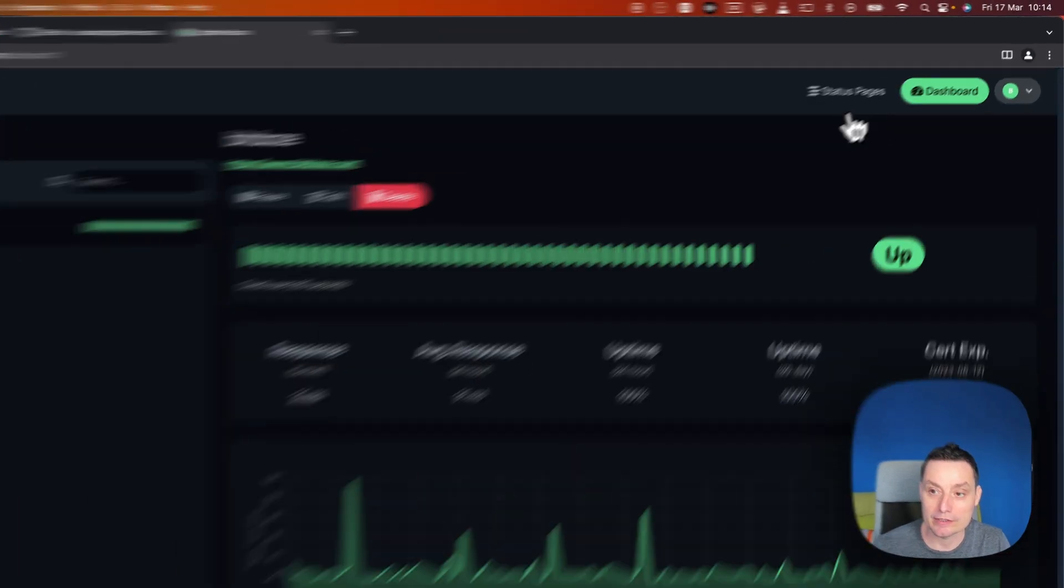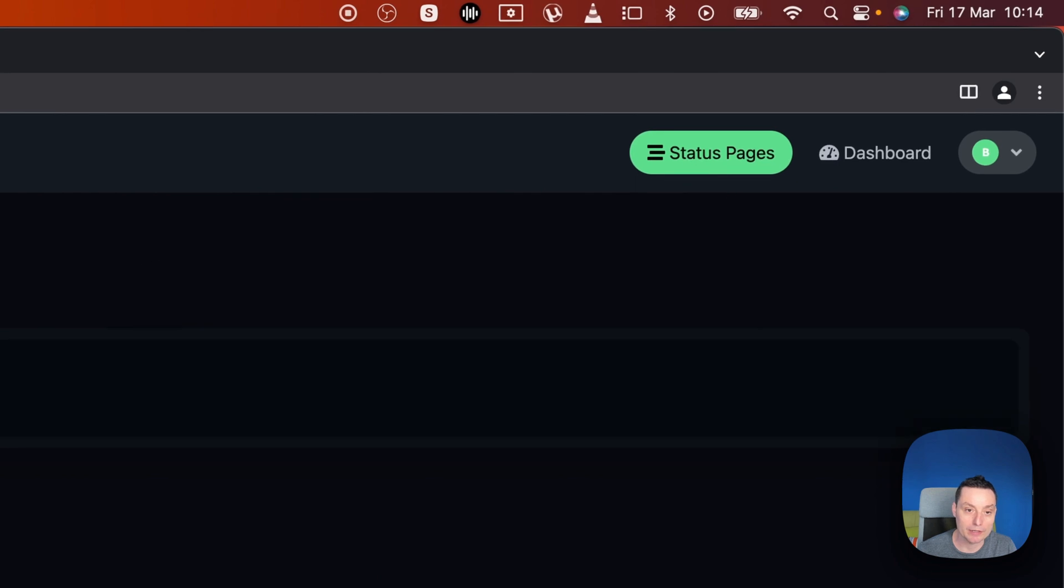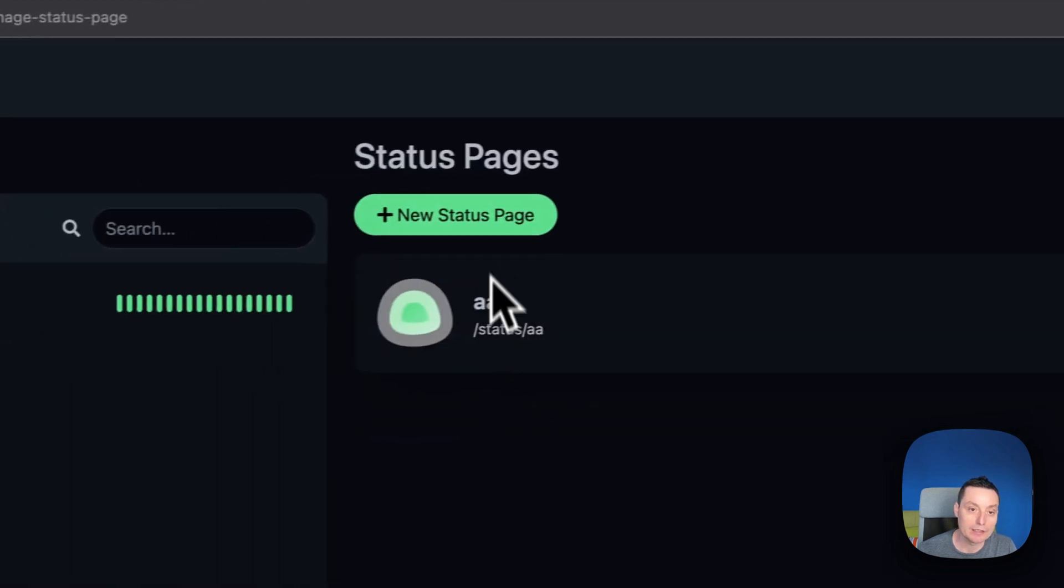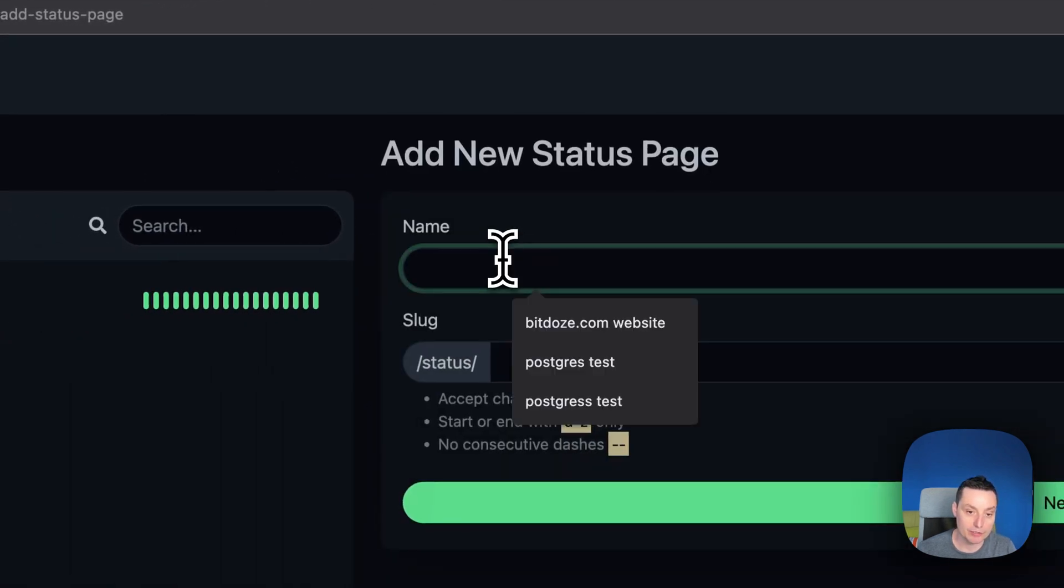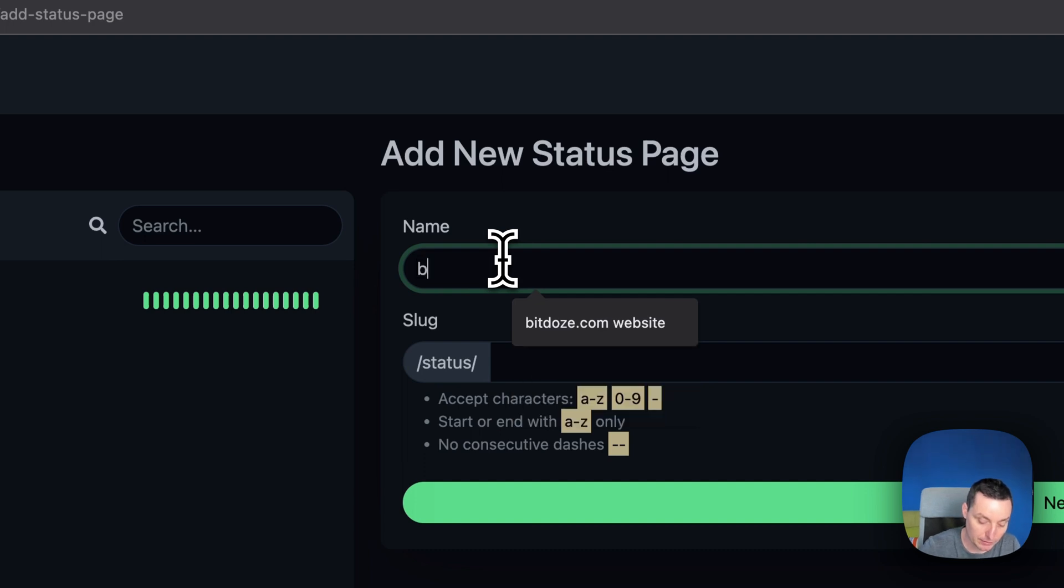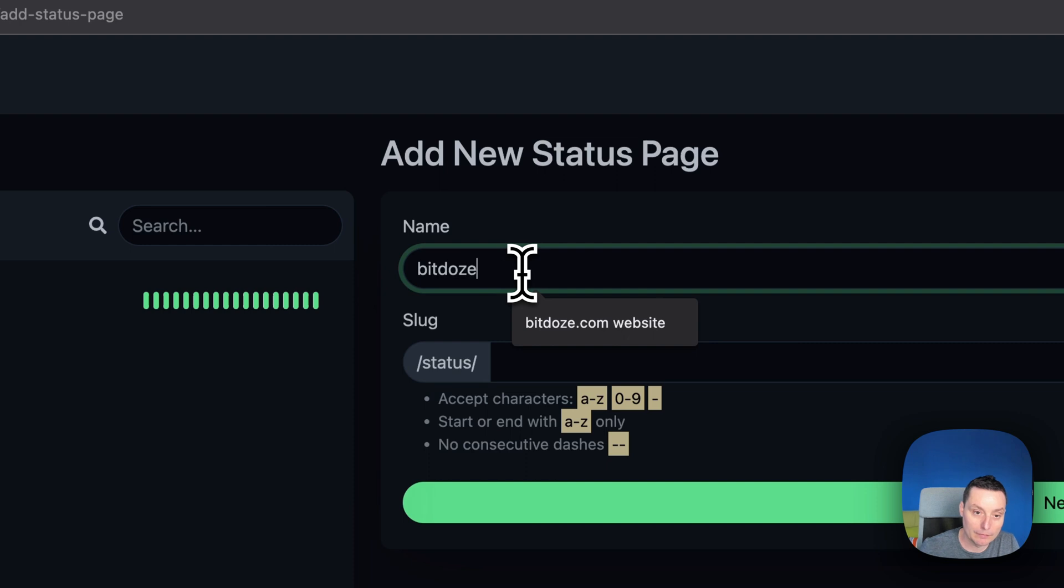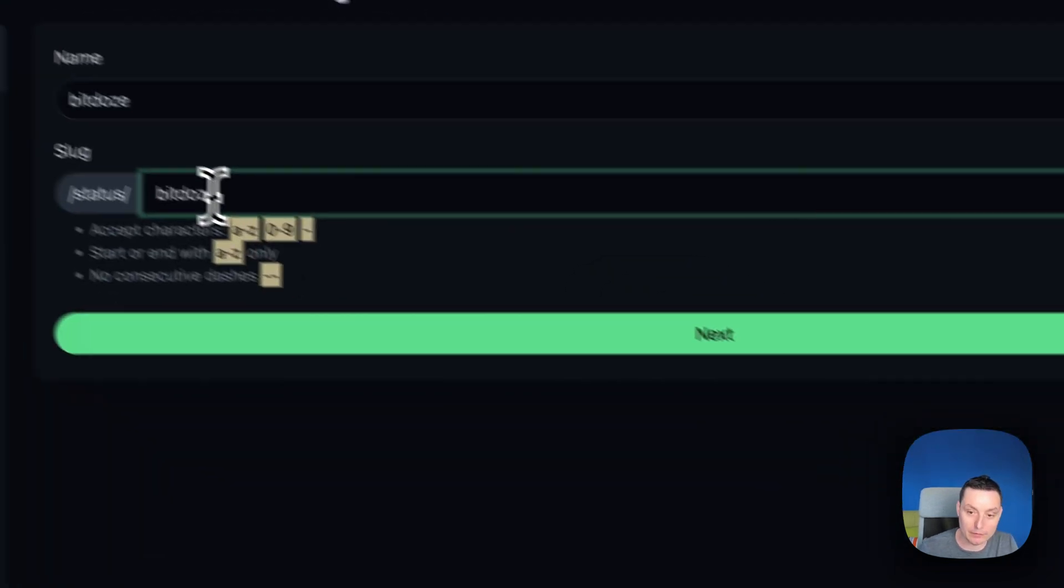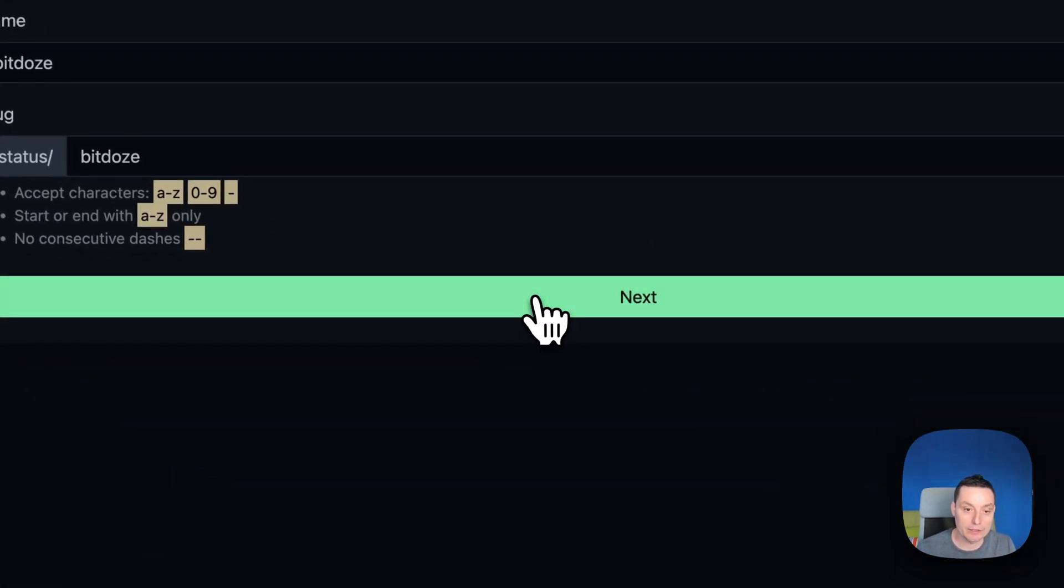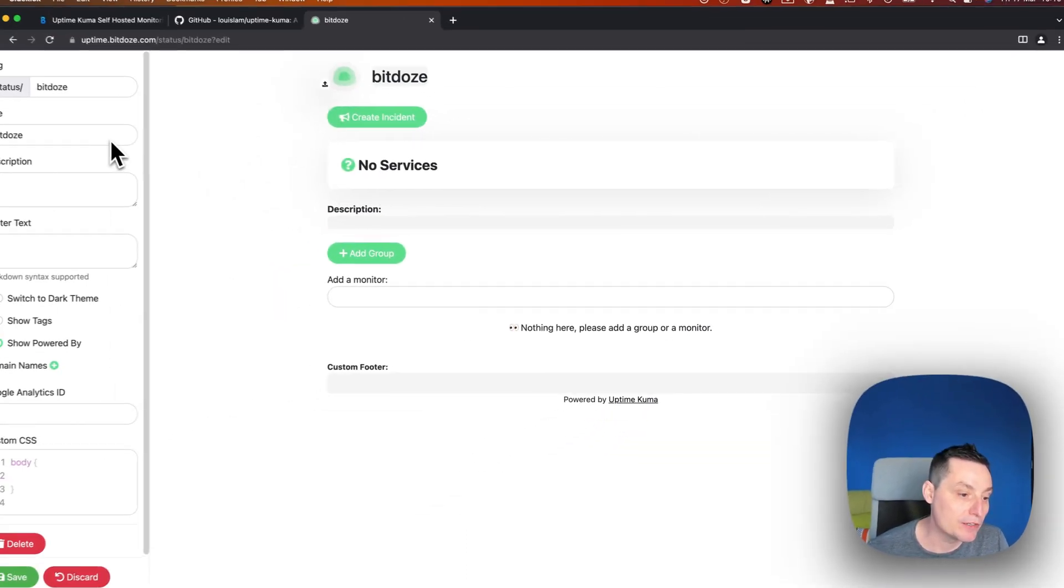Other things that this has is a status page that you can set up. In here you can create your status page if you want, let's close it. Here you can configure your status page.